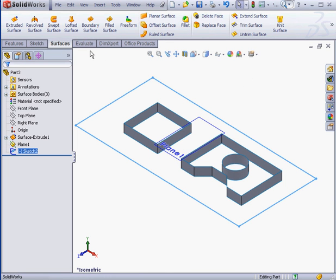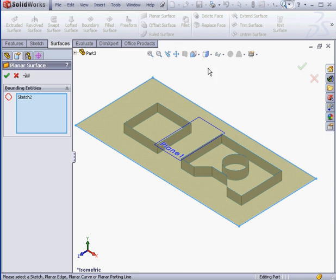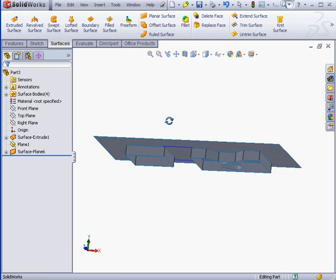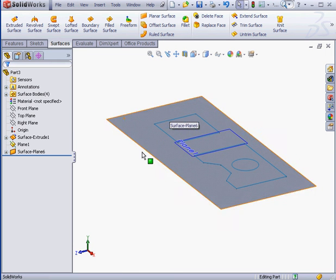Back to the surfaces tab. Activate the planar surface tool. Here's a preview. Let's click OK to accept. Here is a surface that covers both profiles.